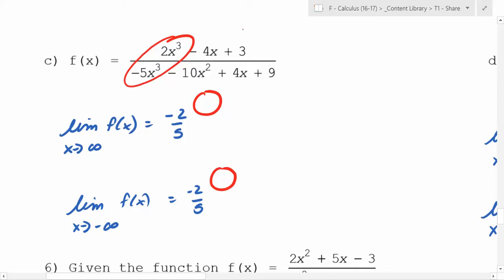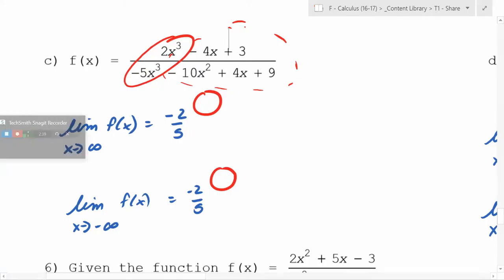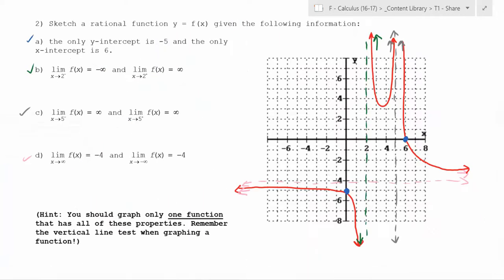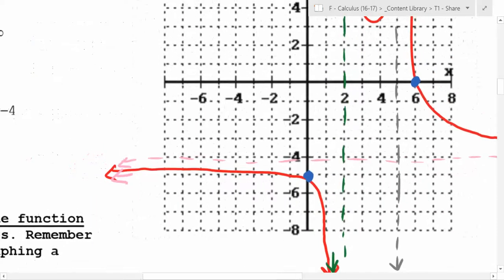The way you figure out the sidedness is you look at the rest of the expression and you decide: is the whole thing going to be positive or negative? Figuring out the sidedness can be hard just from the function. Don't get too hung up on it. The y-intercept of negative 5 is right there — so that's your y-intercept.